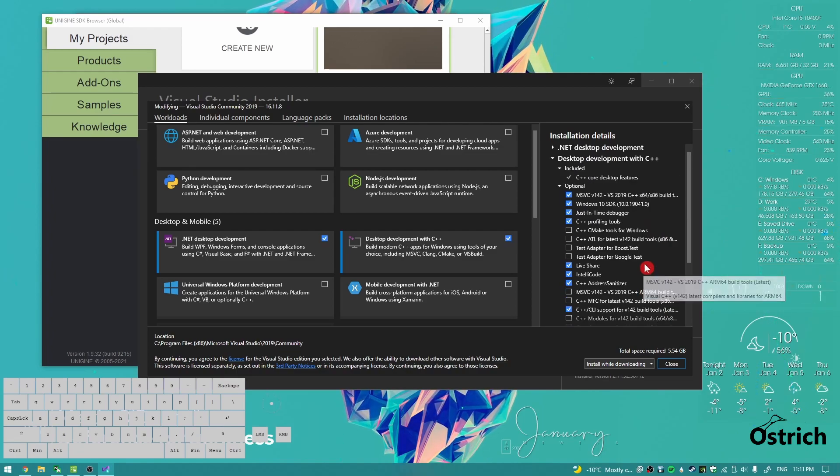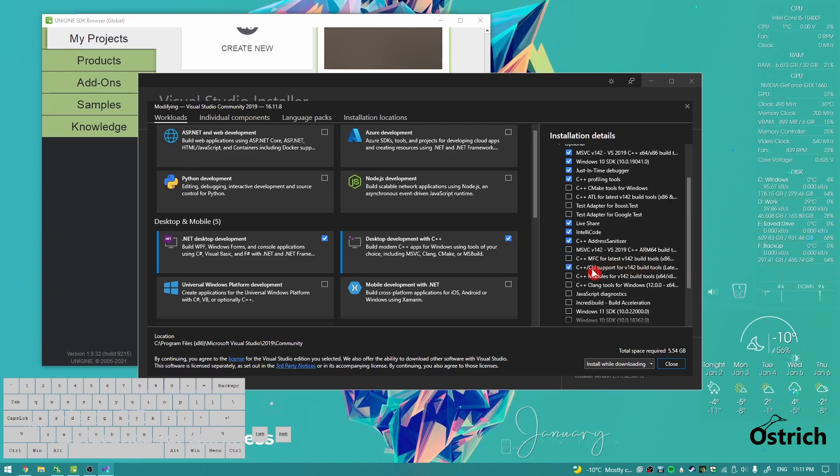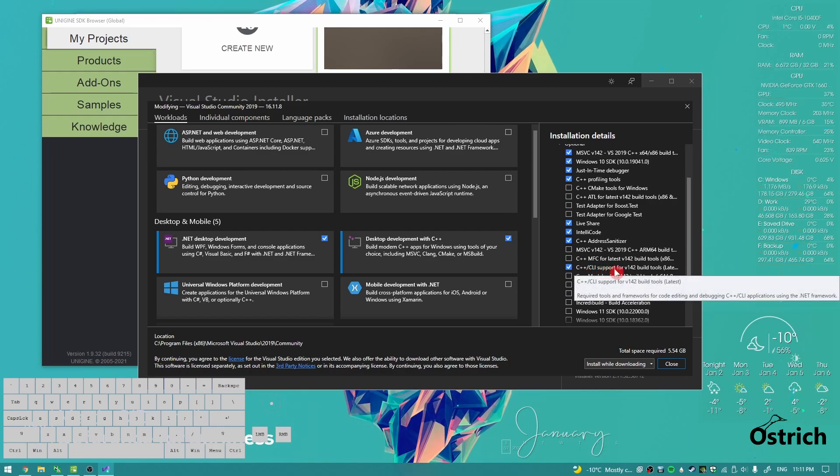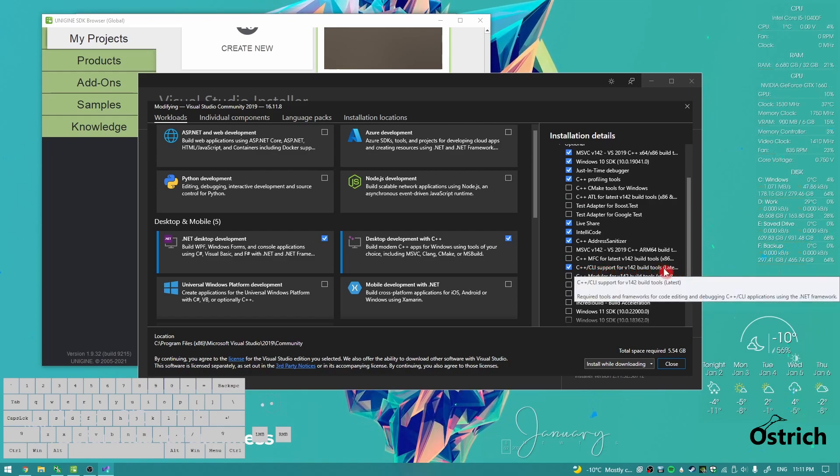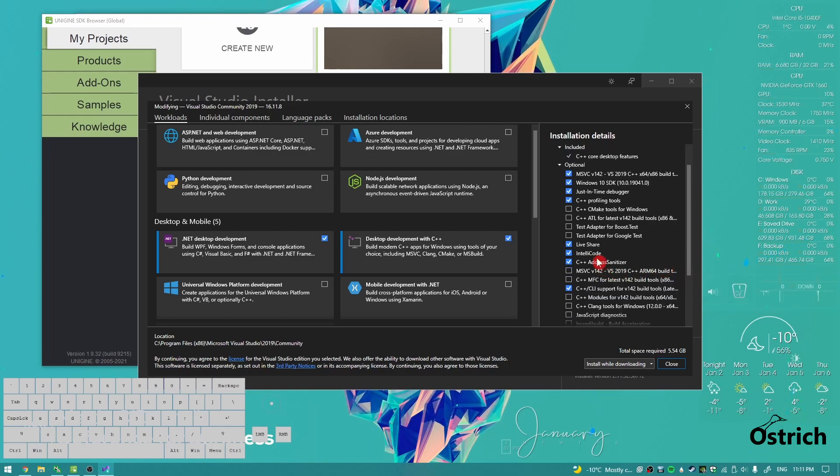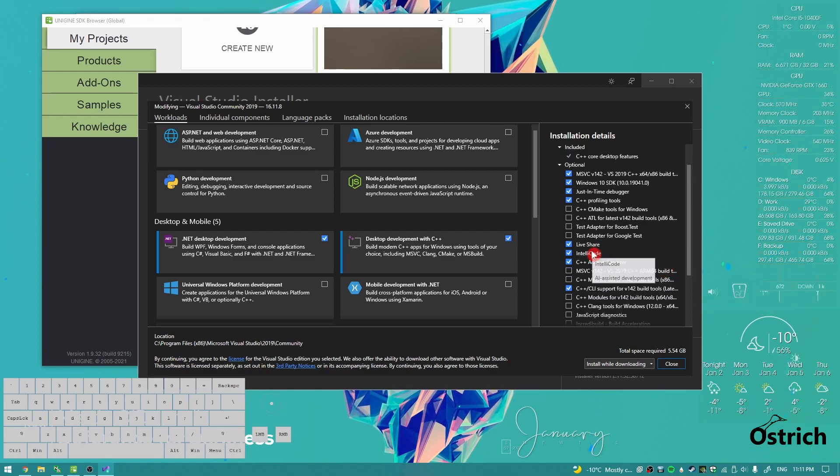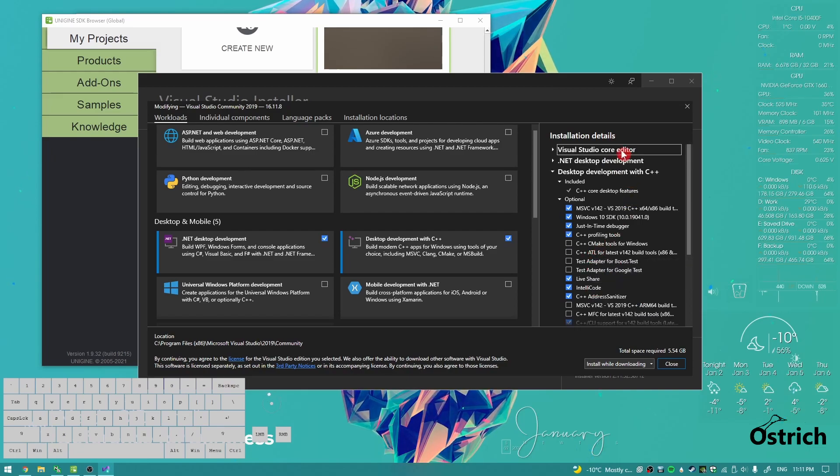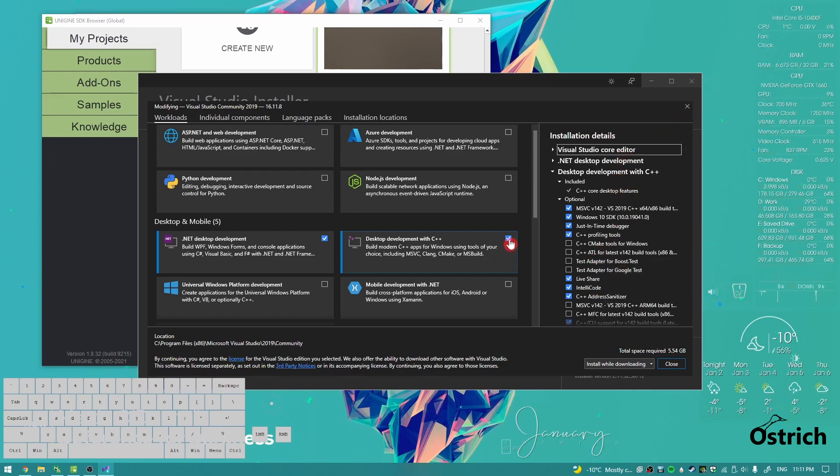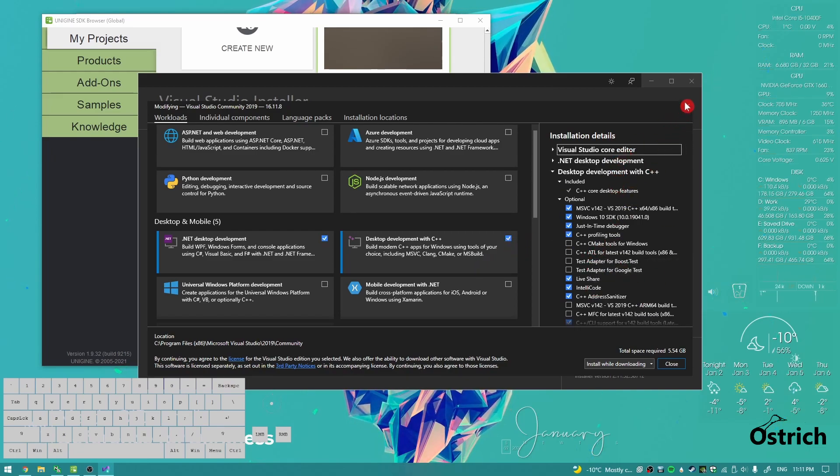Get the C++ CLI support with the build tools, get the latest of that, and then get Intellicode for IntelliSense. That's about it. If you want to download the whole thing, go ahead, but I didn't. That was the minimum.